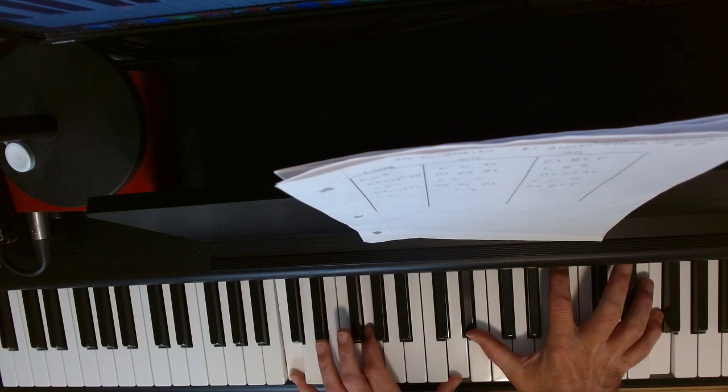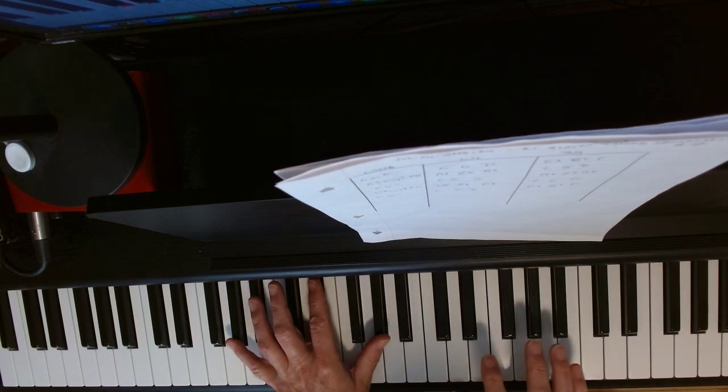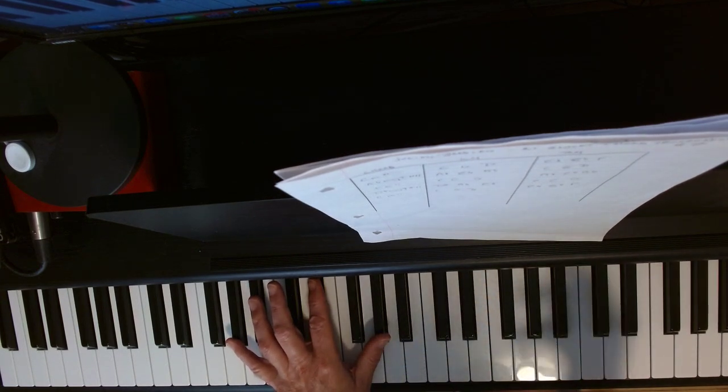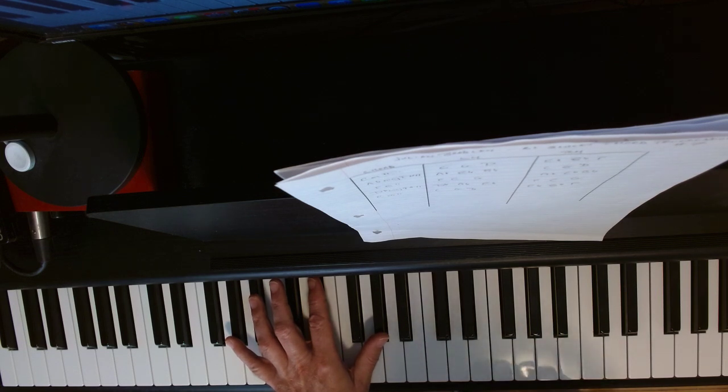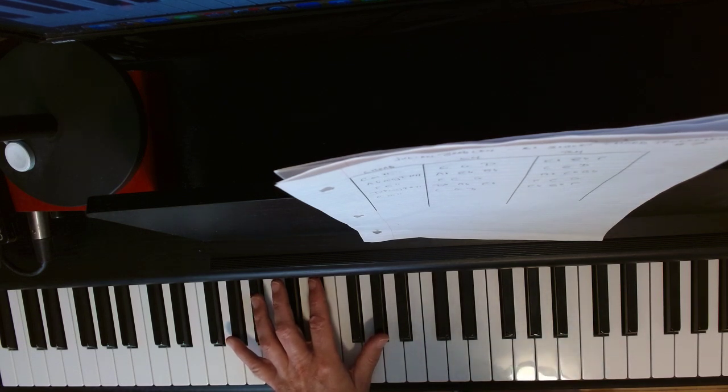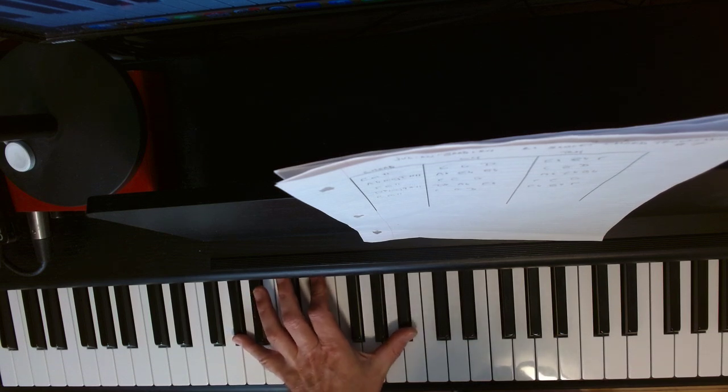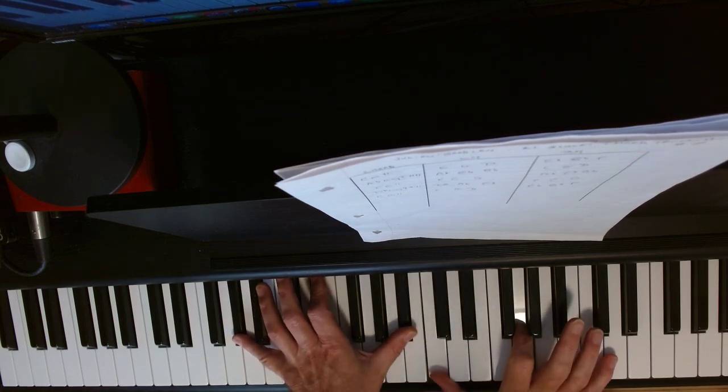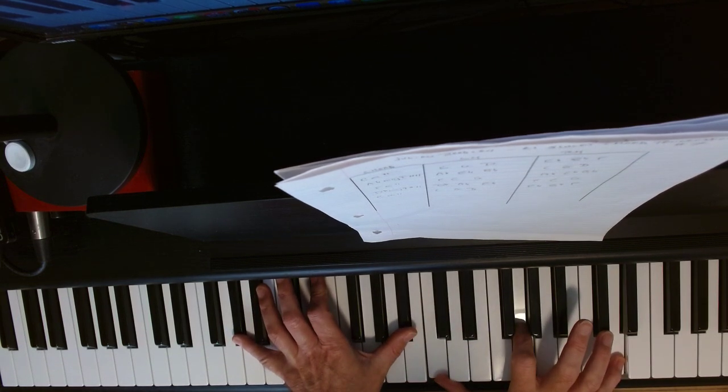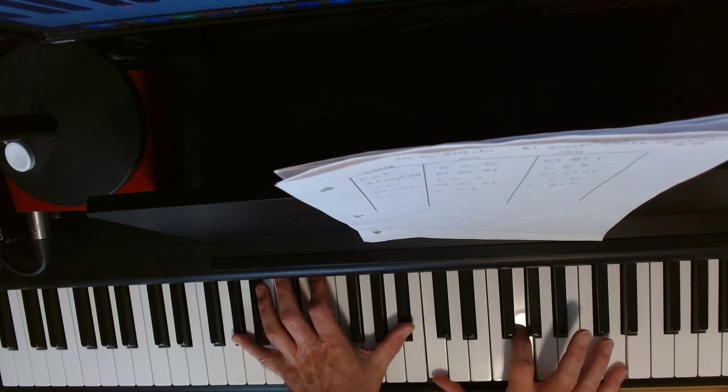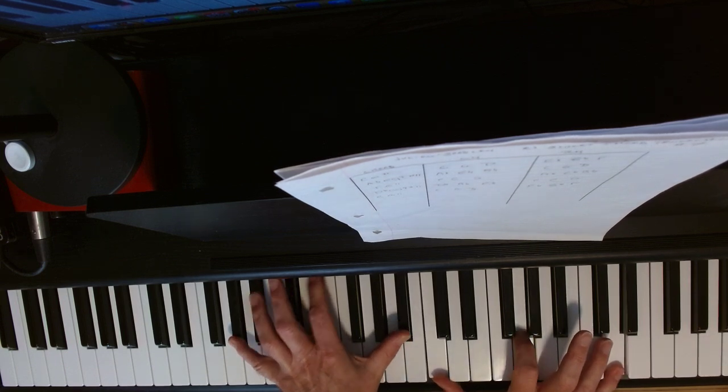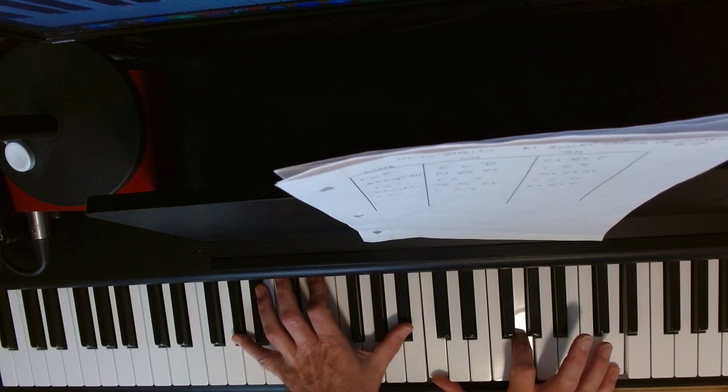Then we move on to this A-flat voicing. That was C-minor 11. This is A-flat major 9 sharp 11. We have A-flat, E-flat, B-flat, C, G, D.